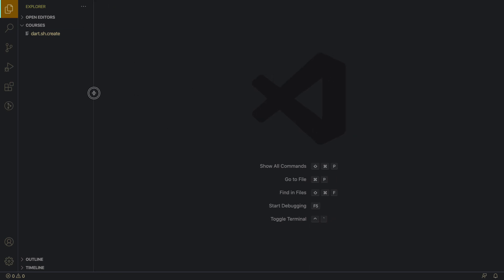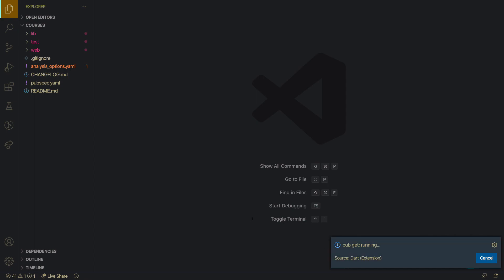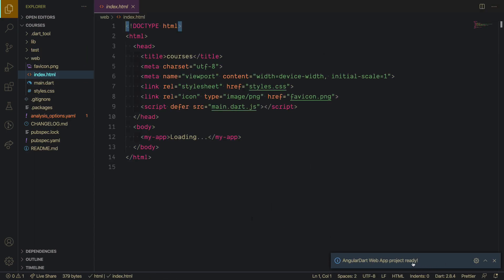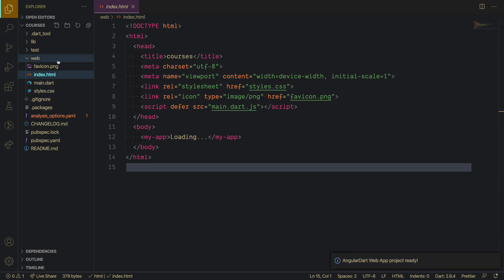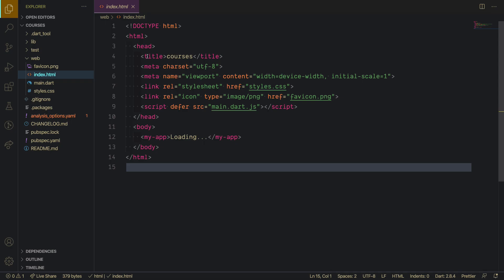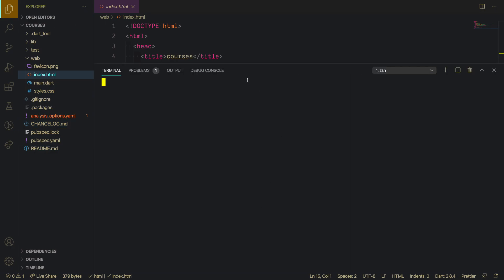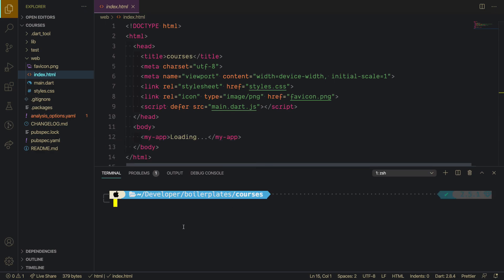The project will open automatically in a new VS Code window and start installing all the packages, pulling all the files from the GitHub repo. Once all packages are installed, let's check the commands to run the app. Since webdev is installed globally, run `webdev serve --auto-refresh`, which means the browser refreshes on every change.